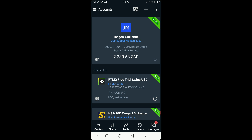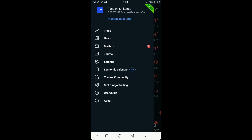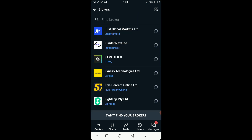The very first thing you must do is create an account with a broker of your choice. Then open MetaTrader 5 — it may look like this when it opens, showing the quotes. Go back and the first thing you have to do is come to Manage Accounts. You can go to Settings and then come here to Manage Accounts. After coming to Manage Accounts, click on this plus button up here.